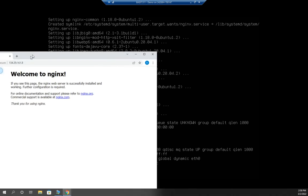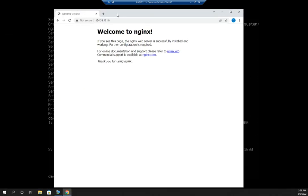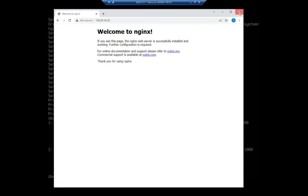And here we are, welcome to nginx. Now a little bit simpler and cleaner than the Apache default website, and you'll notice links for online documentation, commercial support. That's all exciting. Let's take a look and see what we did.